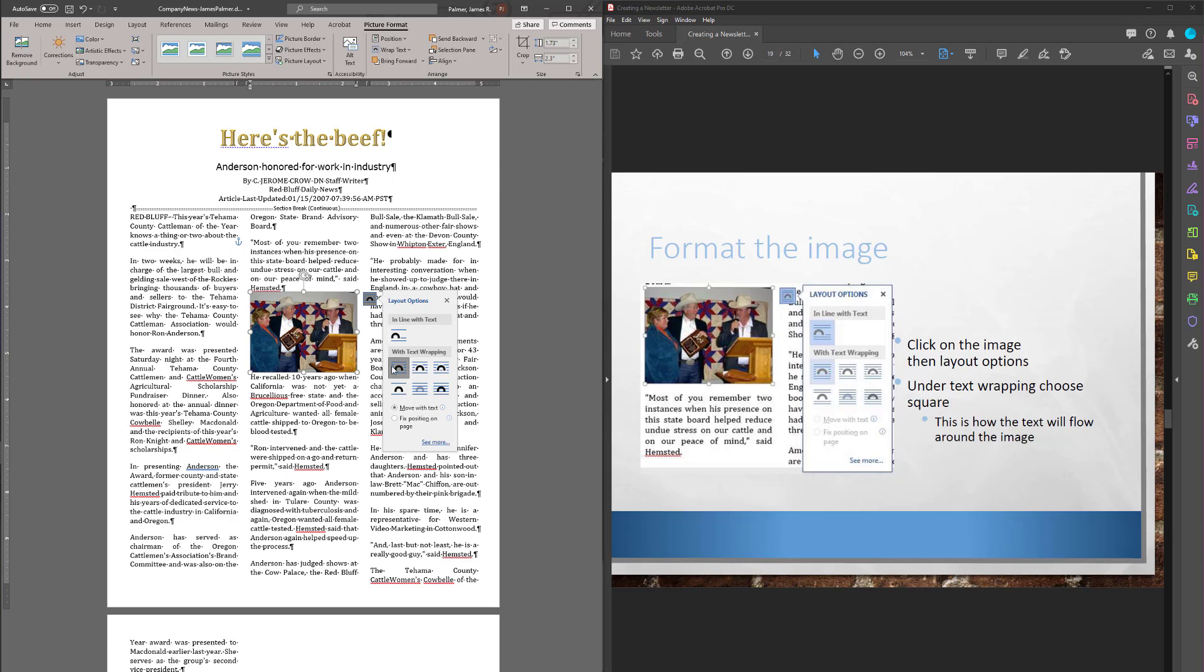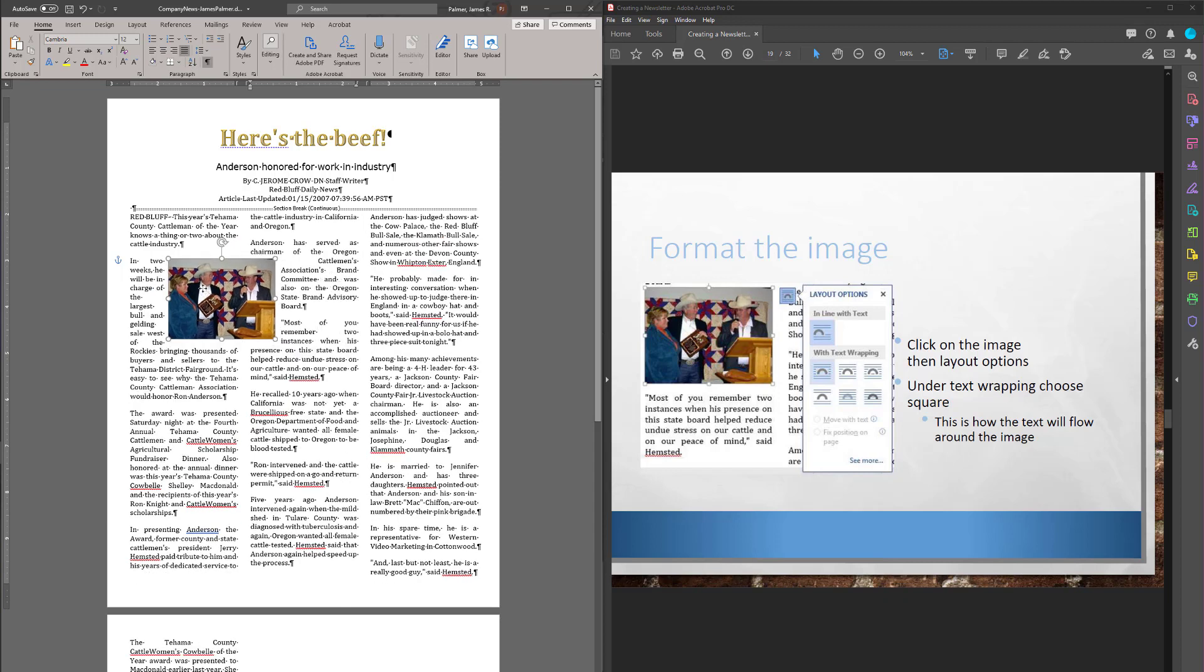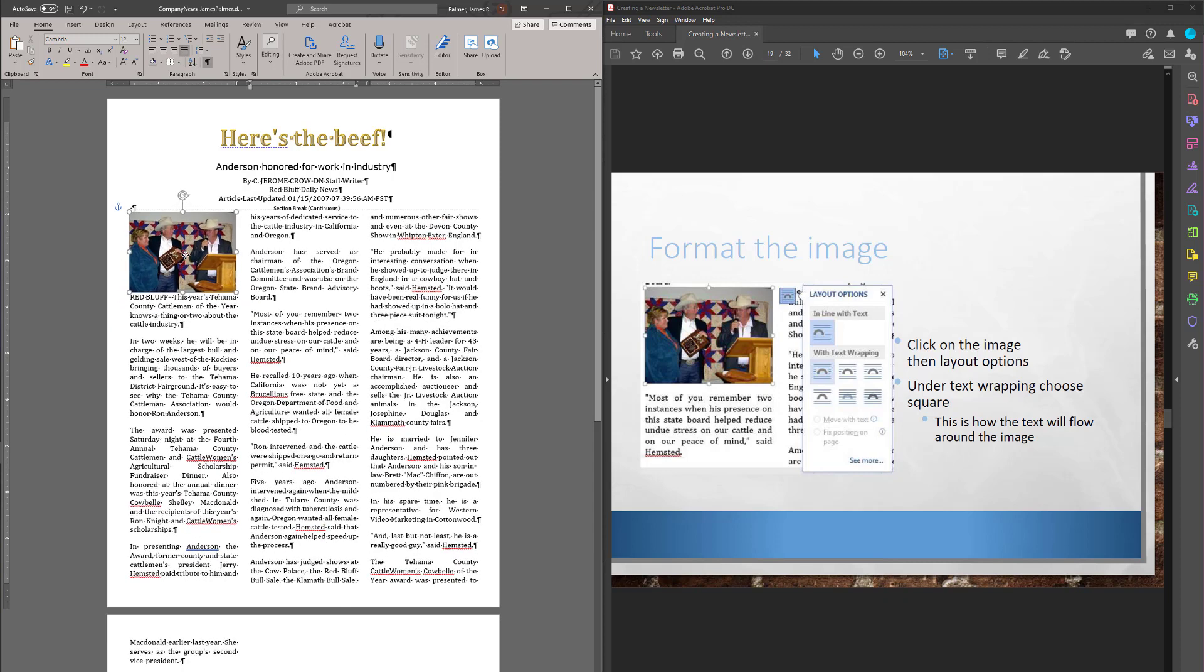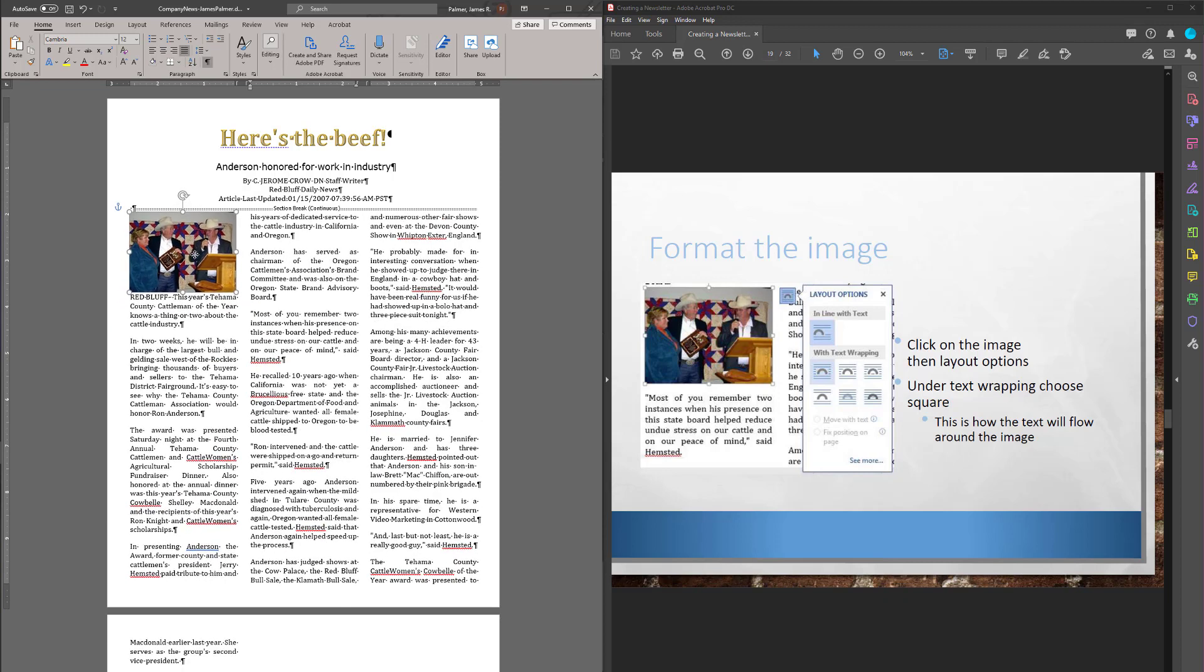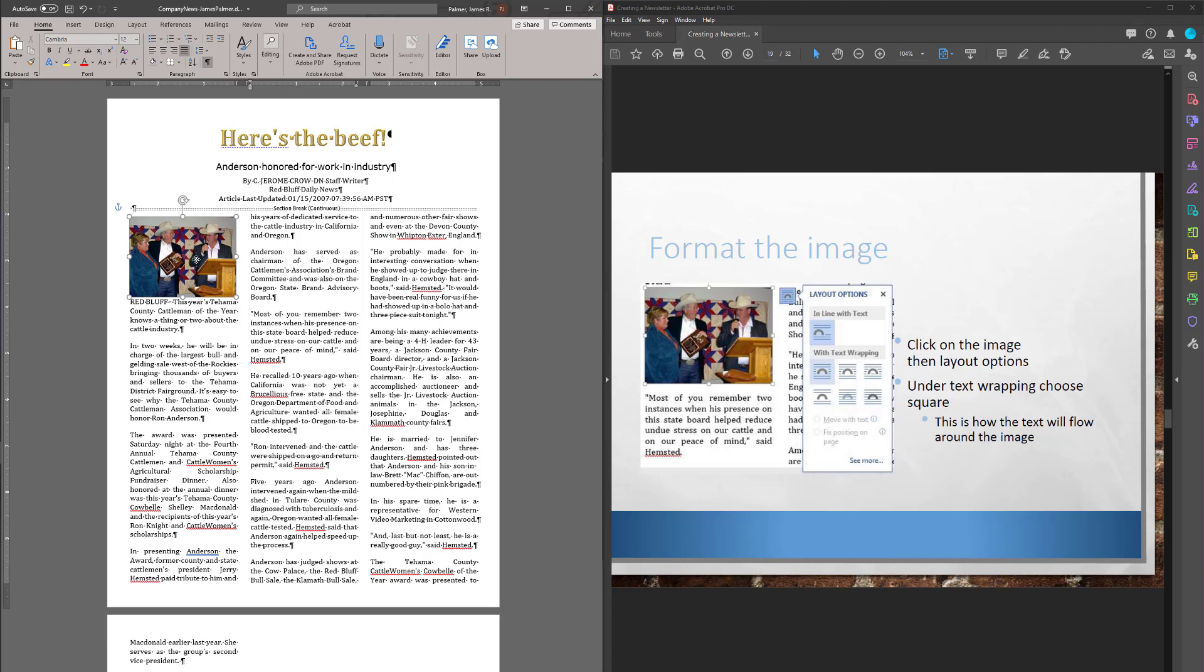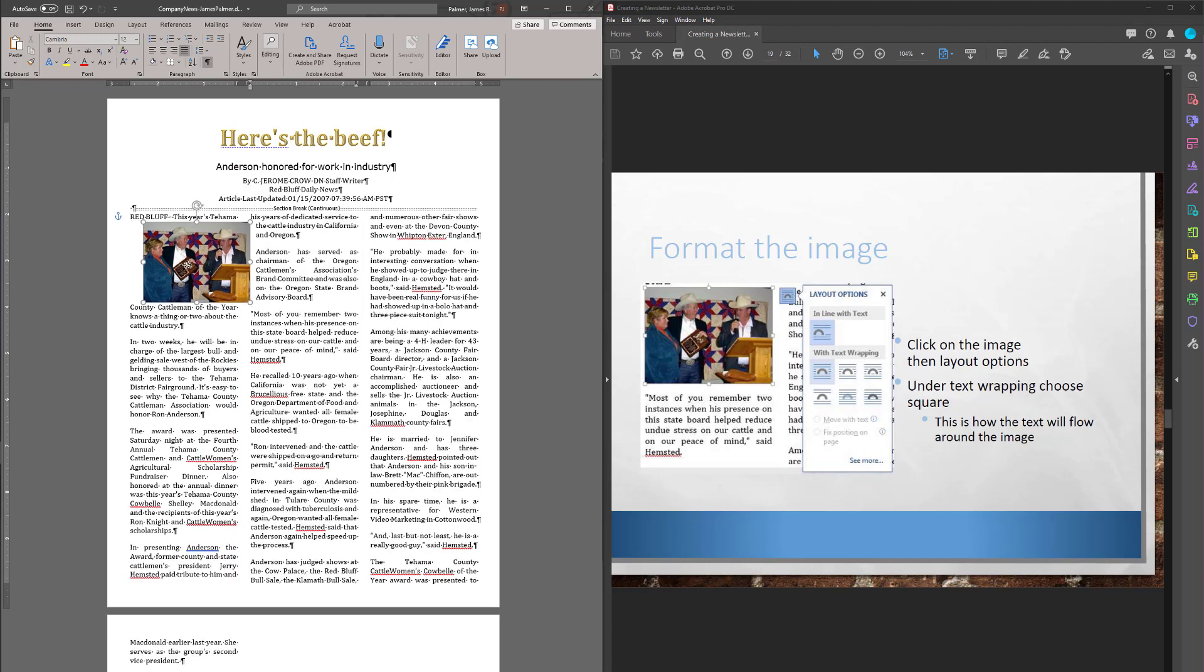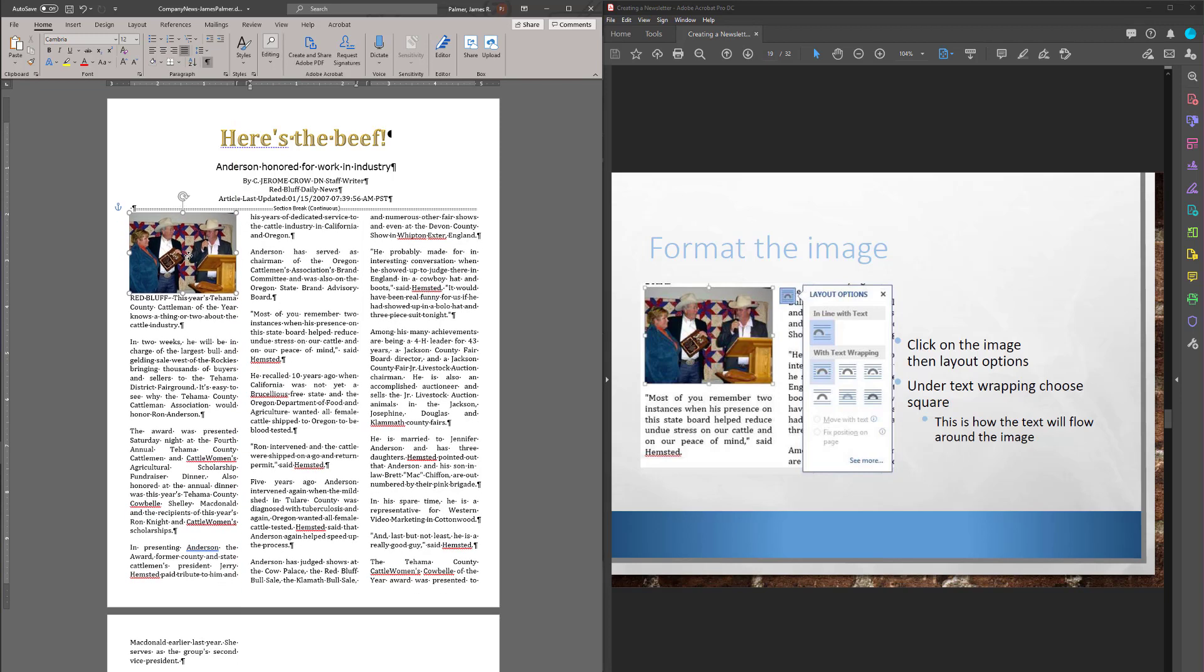So by doing square wrapping, now I can take this picture and move it where I want. I'm going to put it about there, I think. Right there.